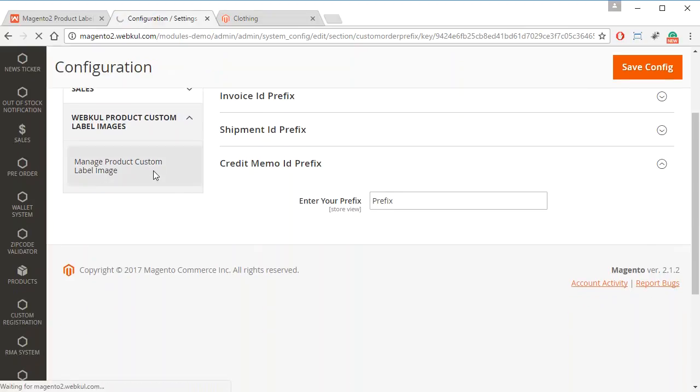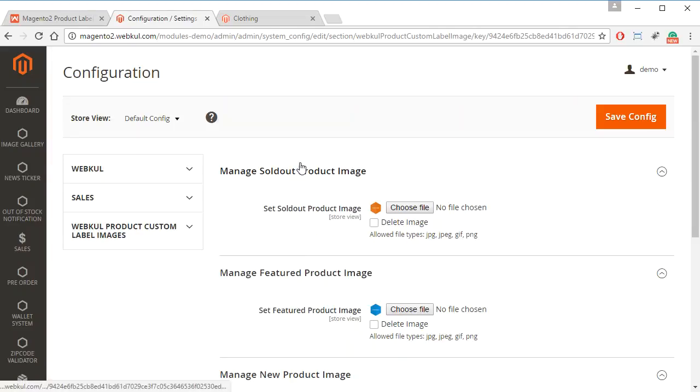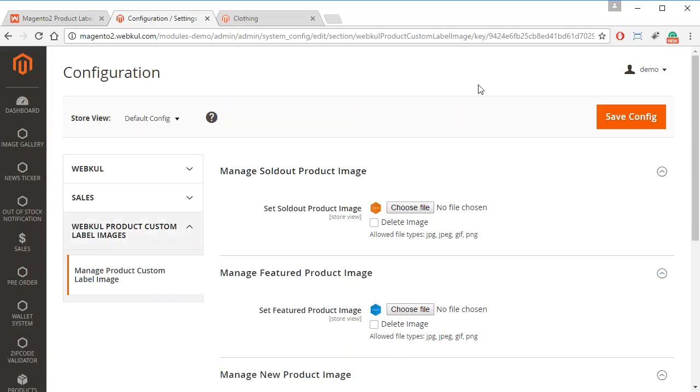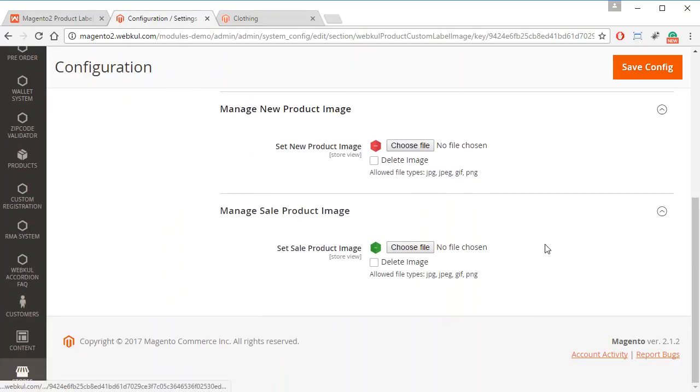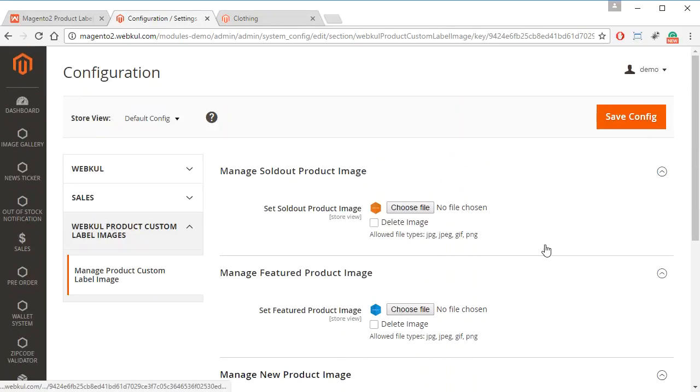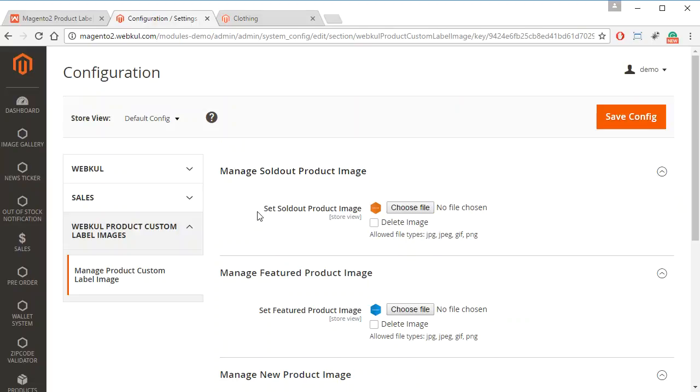In here we have to choose Manage Product Custom Label Image. And then the admin can upload any image for these four categories, and these categories are the image for the sold out product and the featured product.